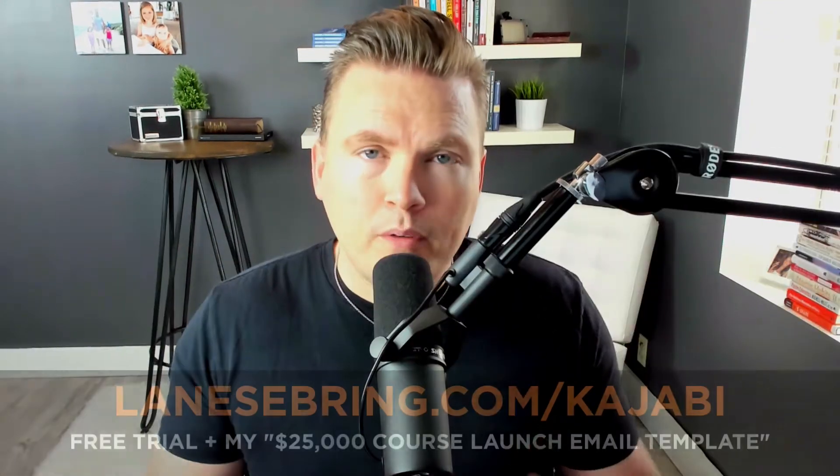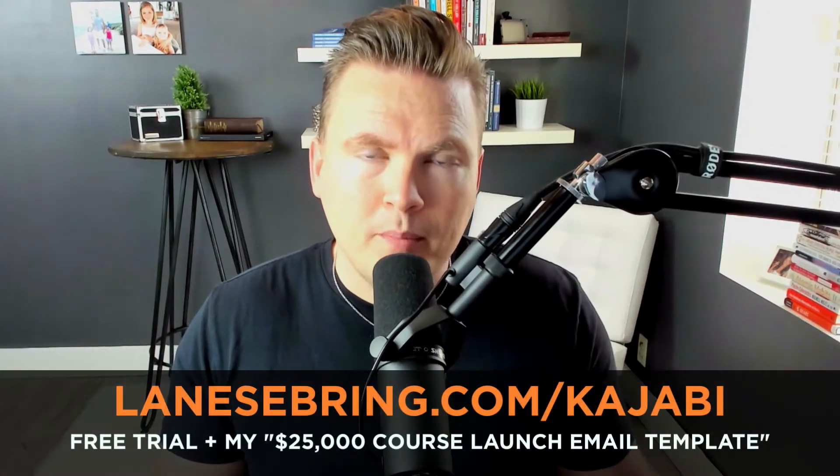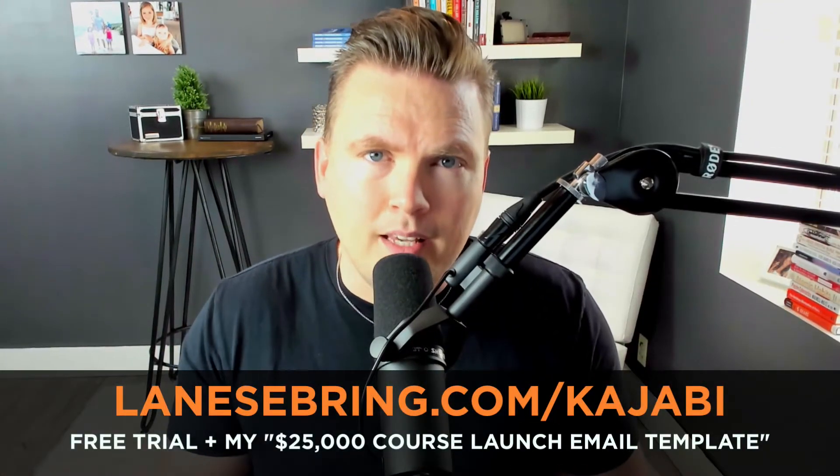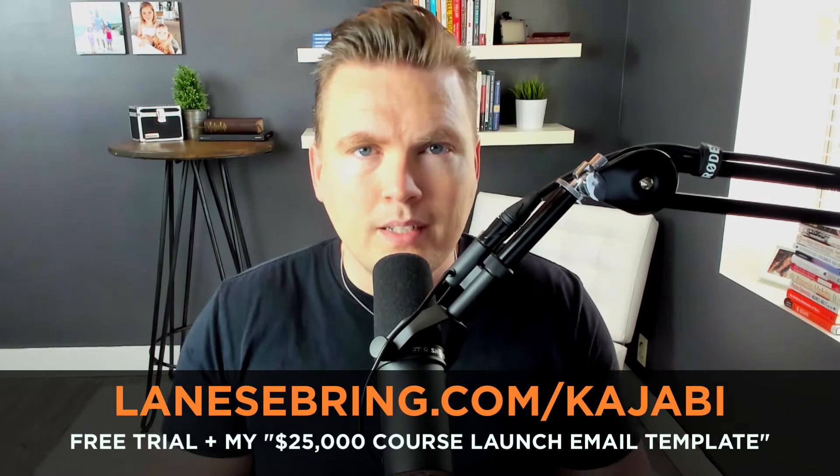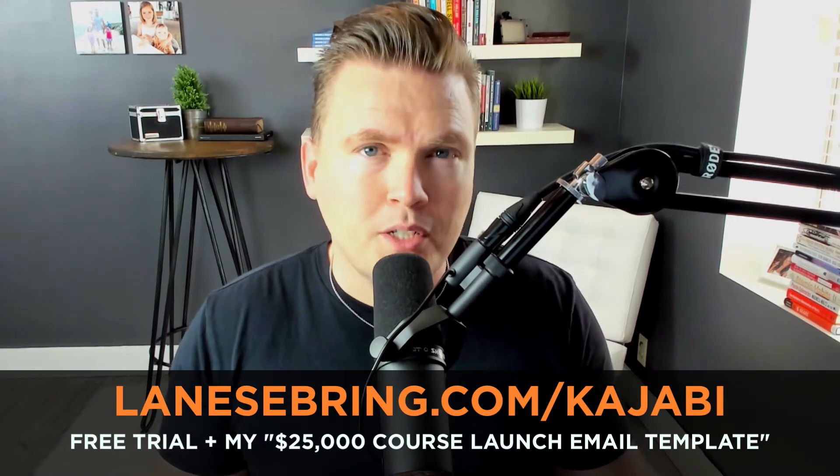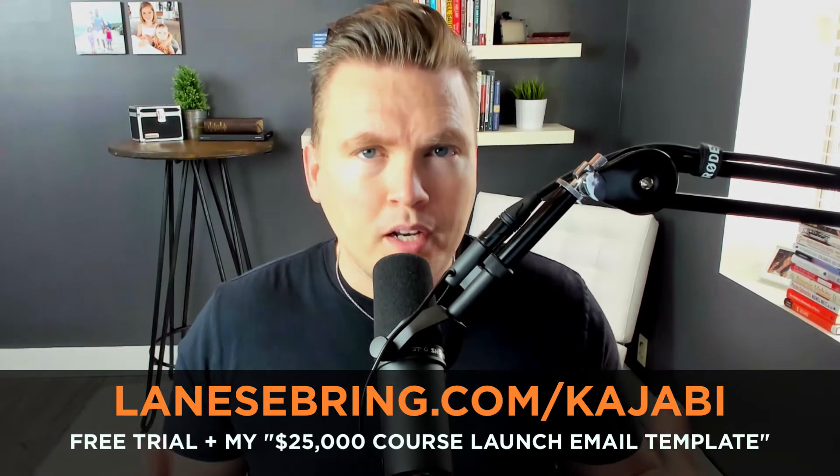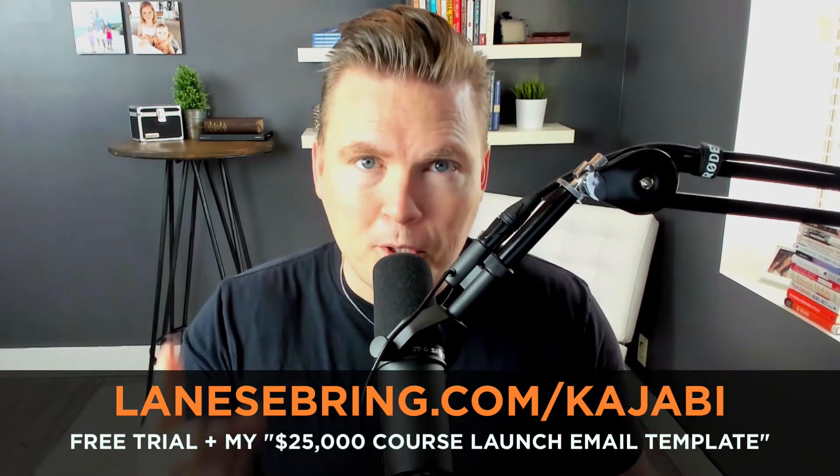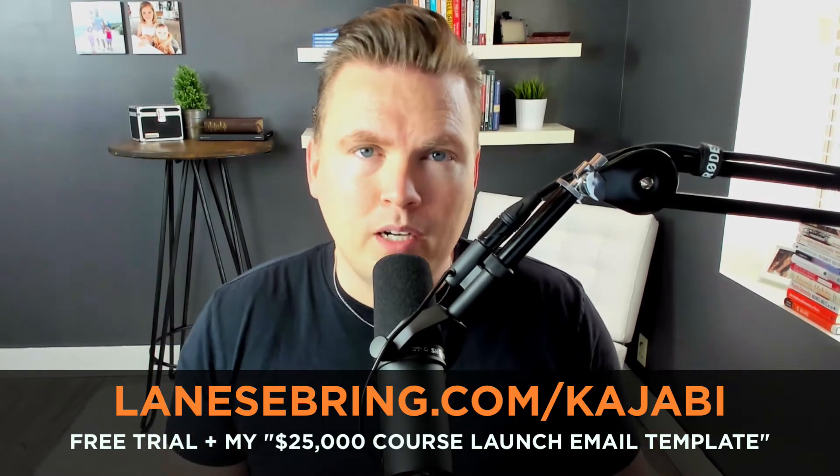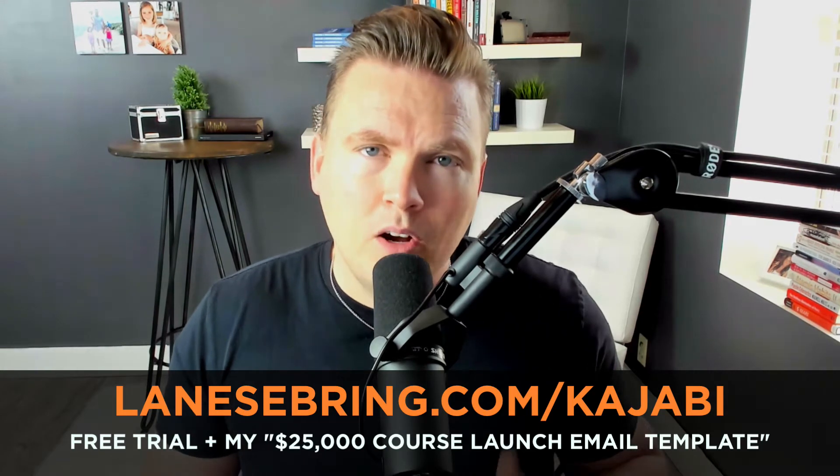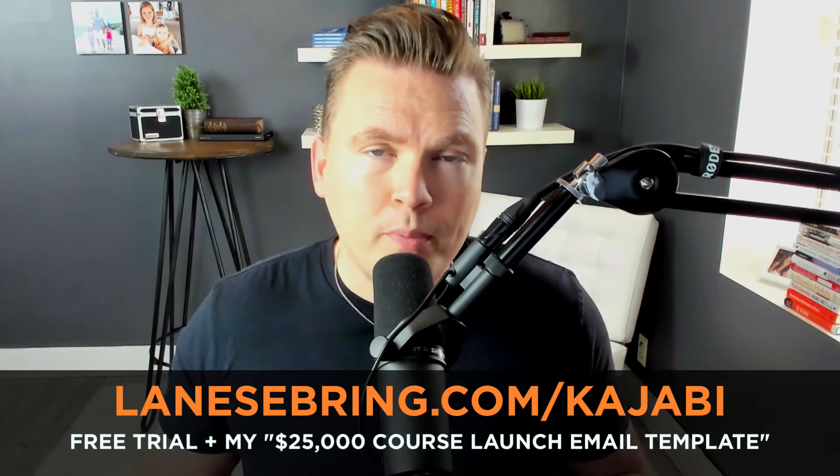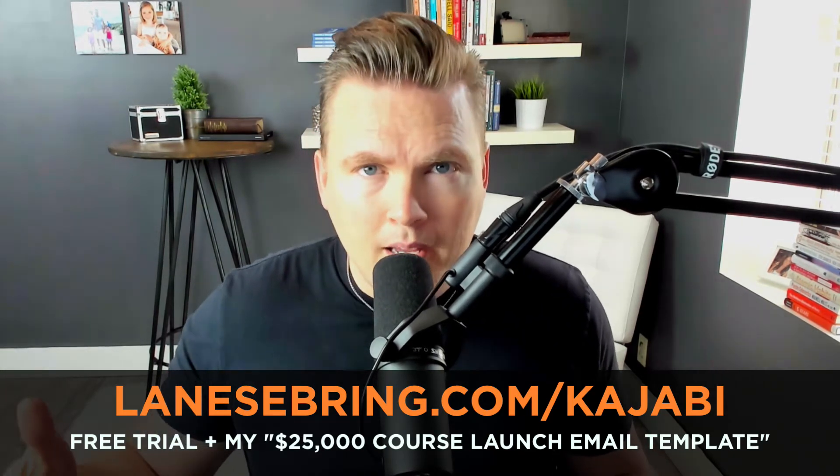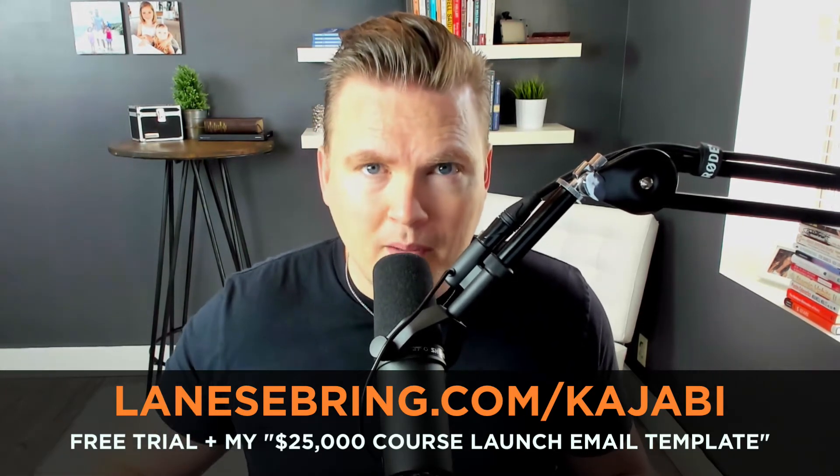You might be watching this because you're exploring the possibility of joining Kajabi. I cannot recommend it highly enough. Kajabi has been the number one tool that has allowed me to grow my online business. If you join Kajabi using my link, lanesebring.com slash Kajabi, you're going to get a few things. The first thing is you get the free trial that Kajabi offers.